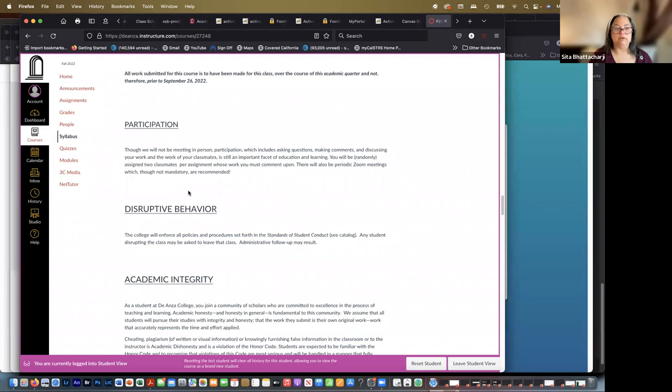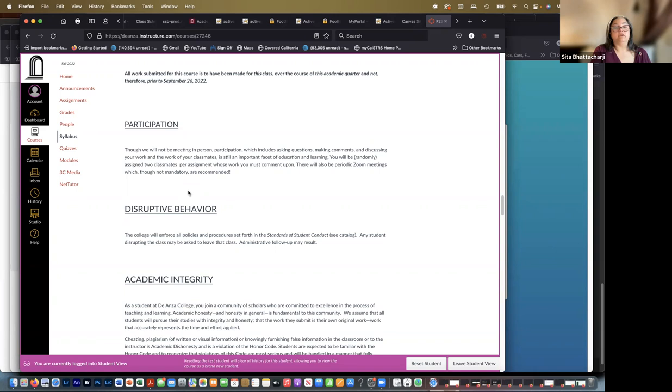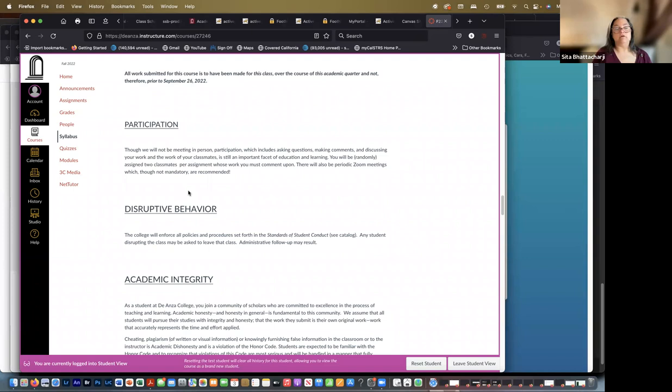Participation. How do we participate? We participate when we're online. So though we will not be meeting in person, participation, which includes asking questions, making comments, and discussing your work and the work of your classmates, is still an important facet of education and learning. You will be randomly assigned to classmates per assignment whose work you must comment upon.